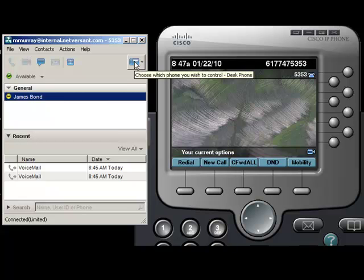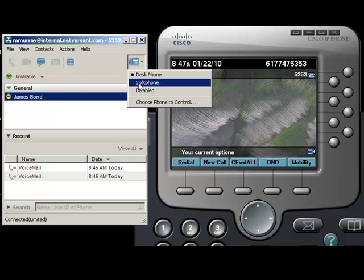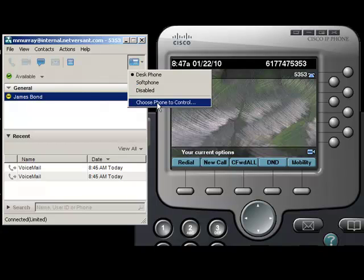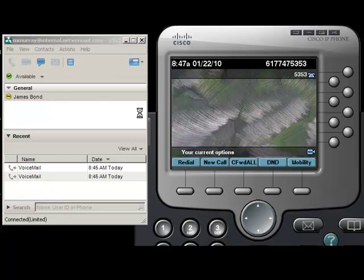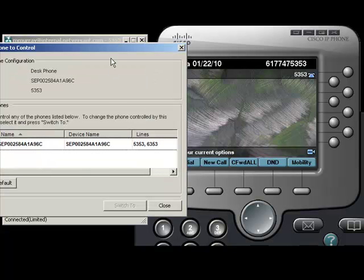You saw that I changed to desk phone mode in this drop-down menu here. But when I do that, this Choose Phone to Control option pops up, and we go ahead and select that.